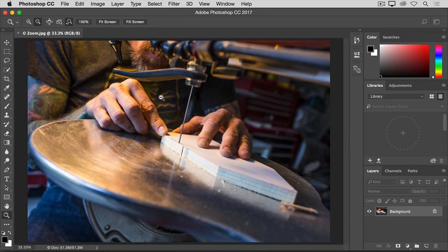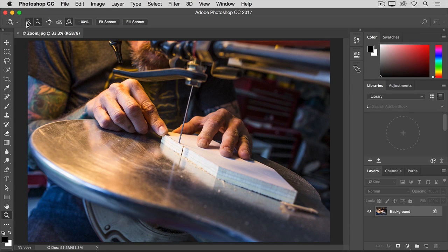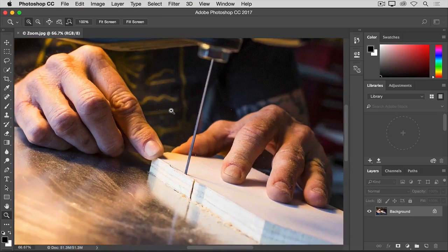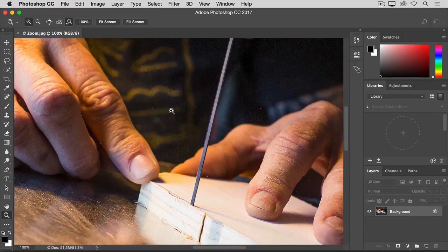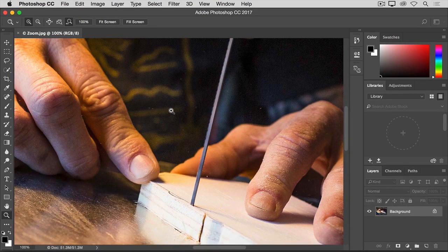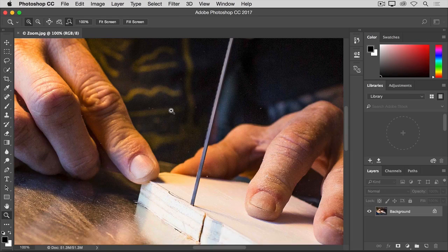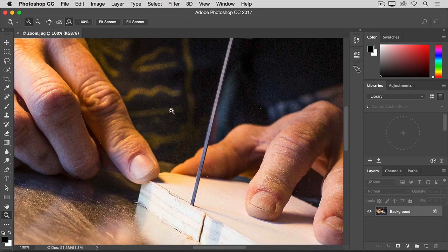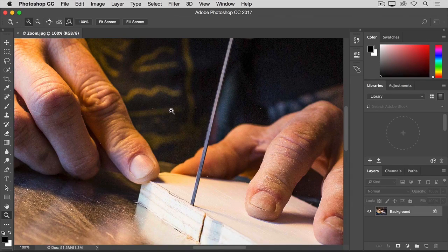If you want to zoom in again, you have to go back to the options bar, click the plus icon, and click in the image to zoom in again. Now you may get tired of going up to the options bar every time you want to switch between zooming in and zooming out, so here's a shortcut that will help you.